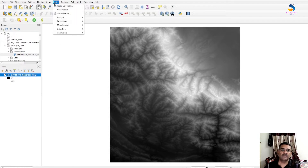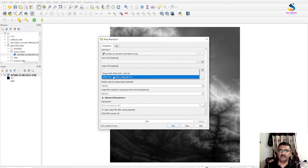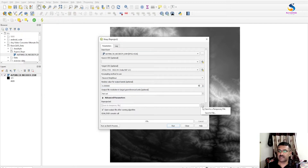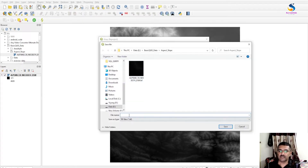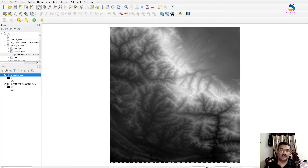To reproject, go to Raster > Projections. This is our input layer and we have to set the target CRS. The current value is zero. I will save the reprojected file to a location named 'projected DEM' and then run it and close.